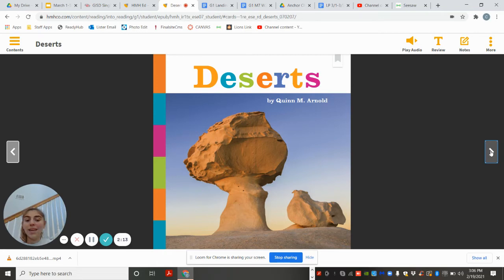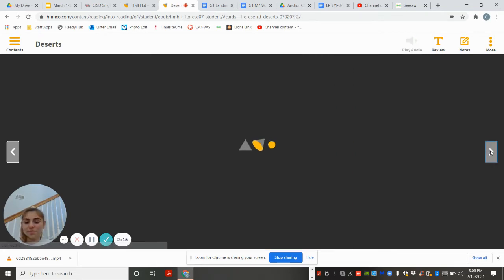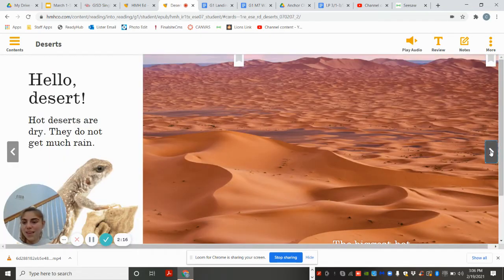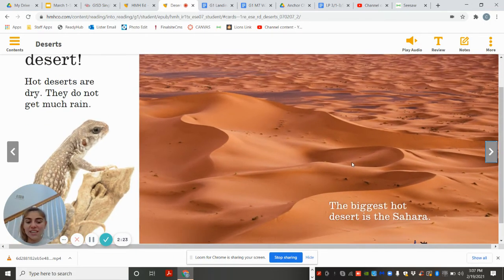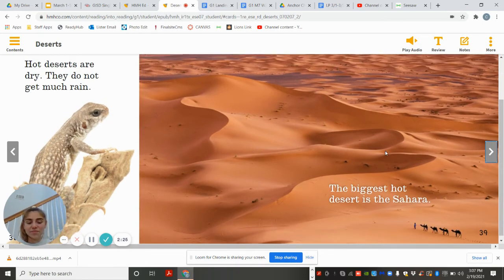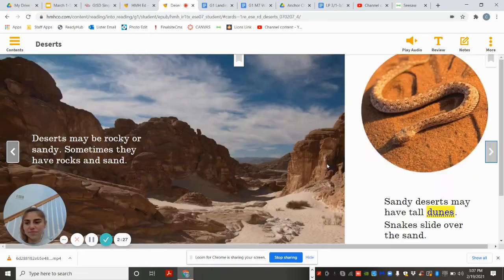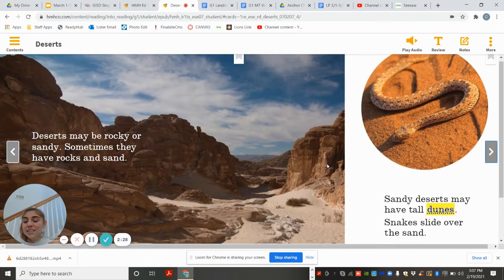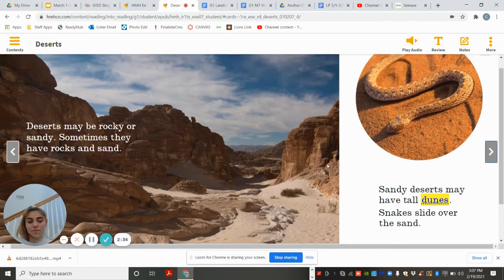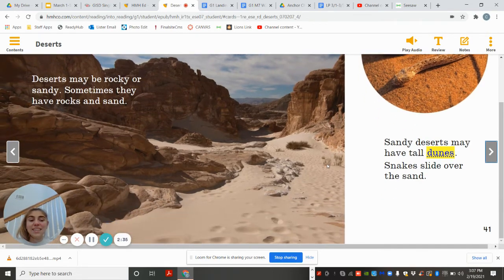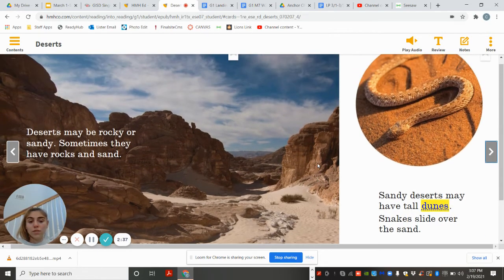Deserts by Quinn M. Arnold. Hot deserts are dry. They do not get much rain. The biggest hot desert is the Sahara. Deserts may be rocky or sandy. Sometimes they have rocks and sand. Sandy deserts may have tall dunes.